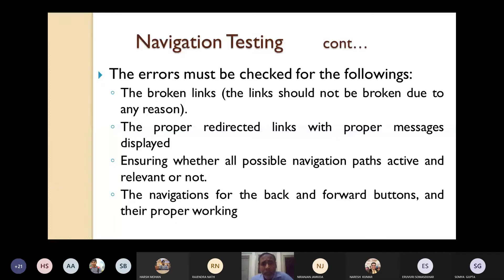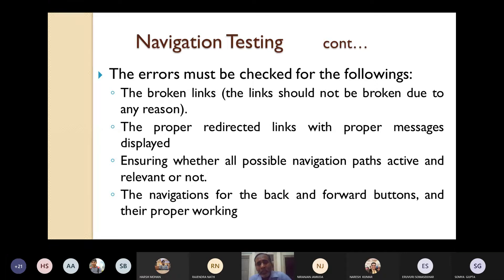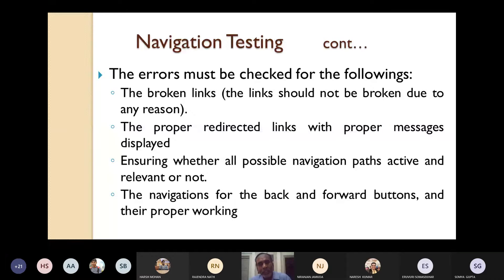Also test the navigations for backward and forward buttons, if they are present and properly working. When you see any website, there are three important buttons: backward, forward, and refresh. In some cases — like in banking applications — the backward button has been inactivated for security reasons. If backward and forward buttons are activated, they should work properly and must not fail.